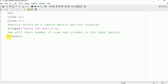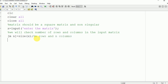M represents the total number of rows in matrix X and N represents the total number of columns in matrix X. If M equals N, then only there is a possibility of having an inverse. So we will look for whether the matrix is singular or not.